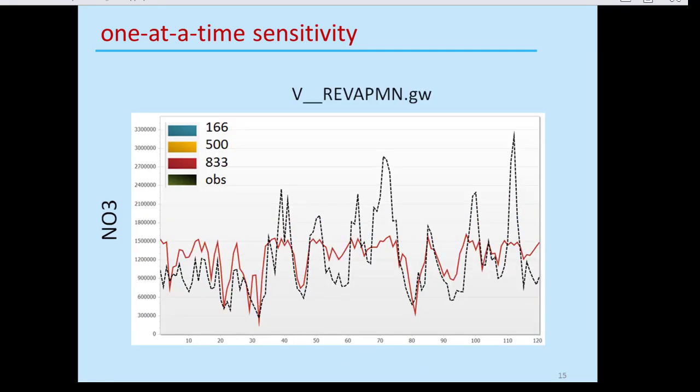In another example, looking at the minimum reevaporation threshold, I do three simulations and see only one curve — all three coincide. That means there is no sensitivity with respect to this parameter with respect to nitrate, so there is no point including it in your calibration.